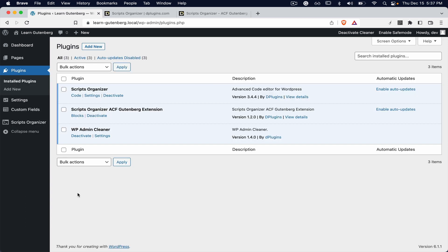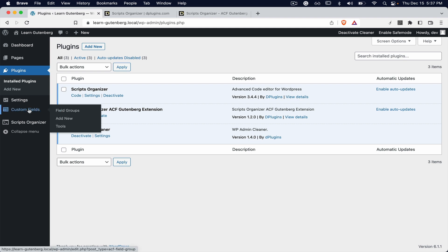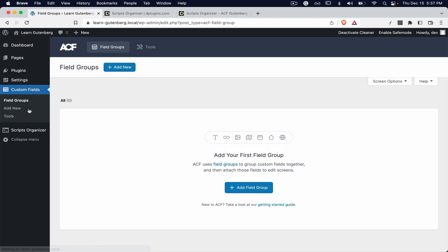Why is it called Scripts Organizer ACF Gutenberg extension? Because once you install the plugin, you will get ACF Pro included. We are including it inside our extension to make it work, but we cannot brag or